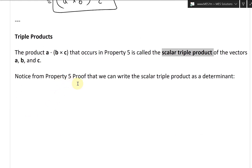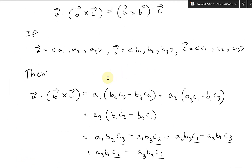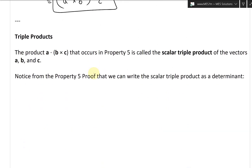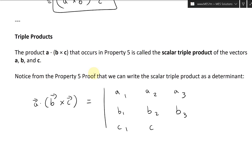Notice from the property five proof that we can write the scalar triple product as a determinant. This cross product gives us the A determinant. So we write the determinant form: A dot (B cross C) equals the 3×3 determinant with rows A1, A2, A3 — then B1, B2, B3 — then C1, C2, C3.